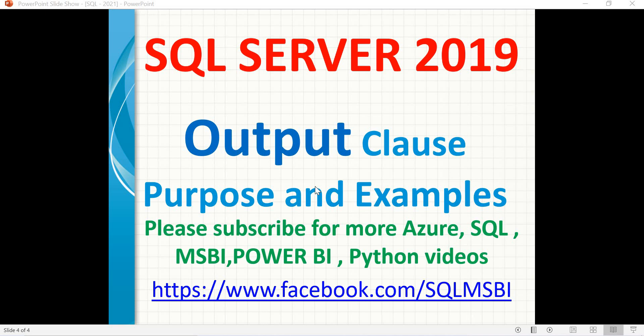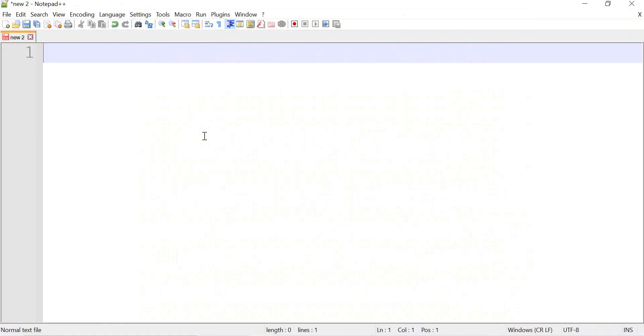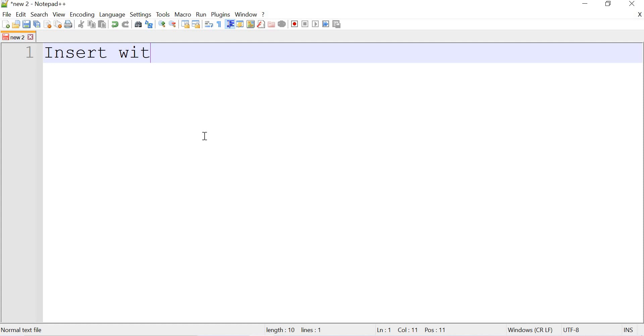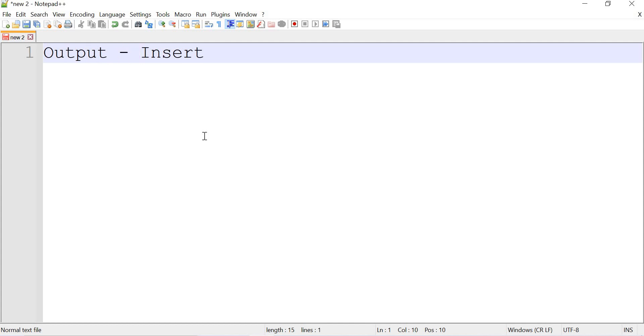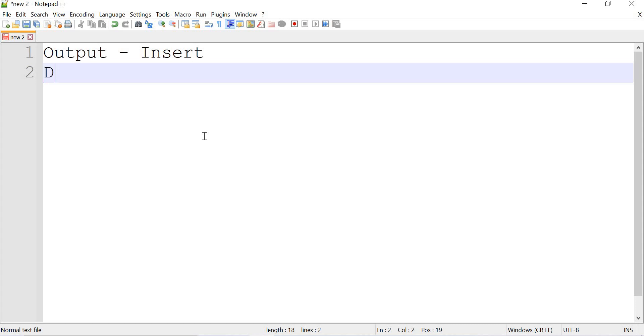It works a little similar to the SELECT clause in SQL Server. We can perform four operations by using OUTPUT clause. The first one is INSERT with OUTPUT. Second one is DELETE with OUTPUT.